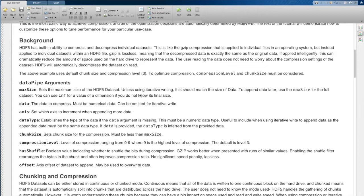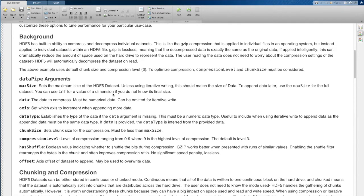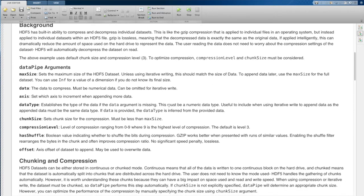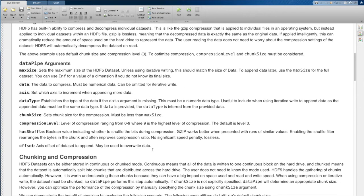Okay, so by default, we're going to choose compression level three. And we're going to let MATNWB automatically decide our chunk size. I'm going to go through the data pipe arguments that allow you to specialize this.